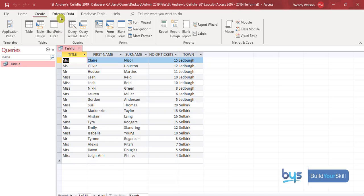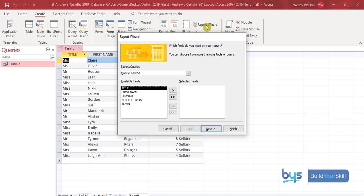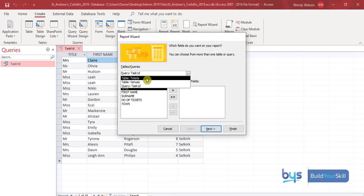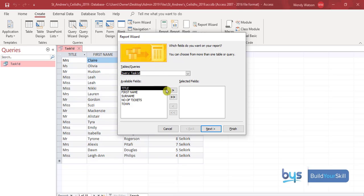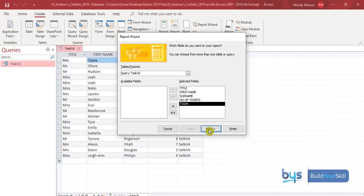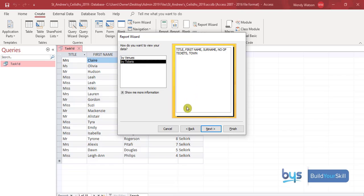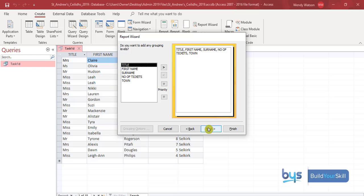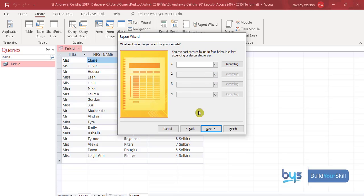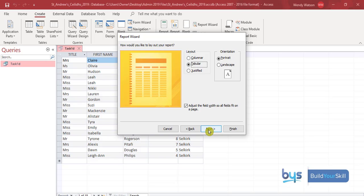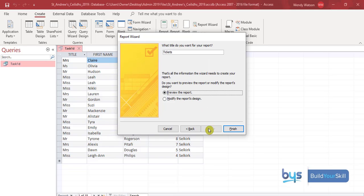To create a report, go to Create and then Report Wizard. You'll see that the query we made has come up. Your options are your table or the query you set up. Because you spent time getting everything right in your query, the report is just a case of taking all these fields across. Hit Next — we want to view the data just as we're seeing it, no changes. Click Next again — we're not going to group it. Hit Next again — we've already sorted in descending order for tickets so we don't need to do anything here. Click Next and leave it as tabular, portrait orientation.